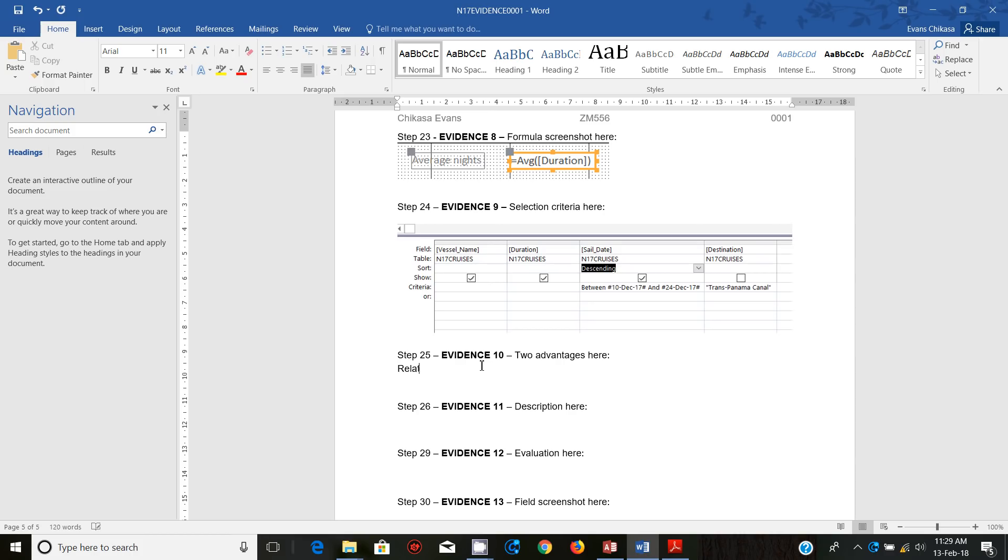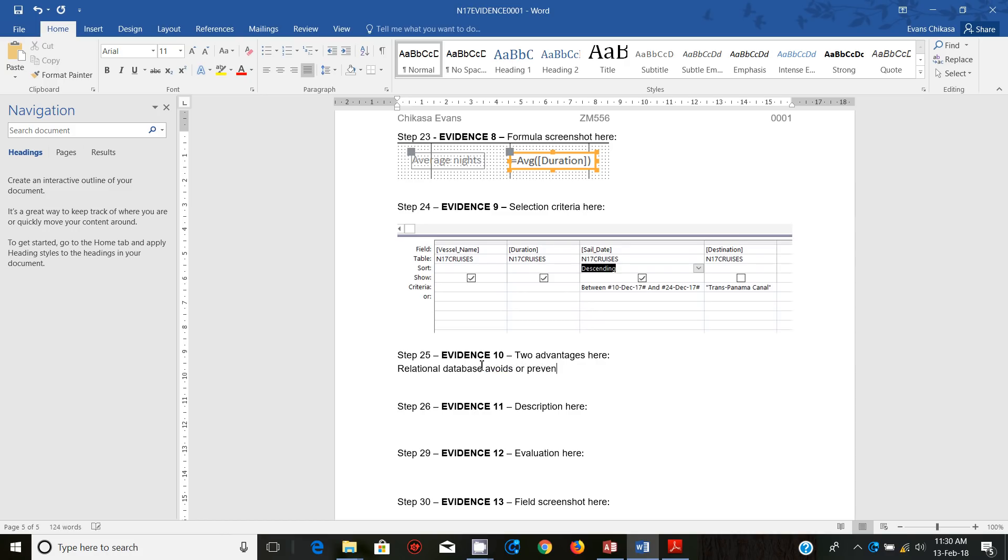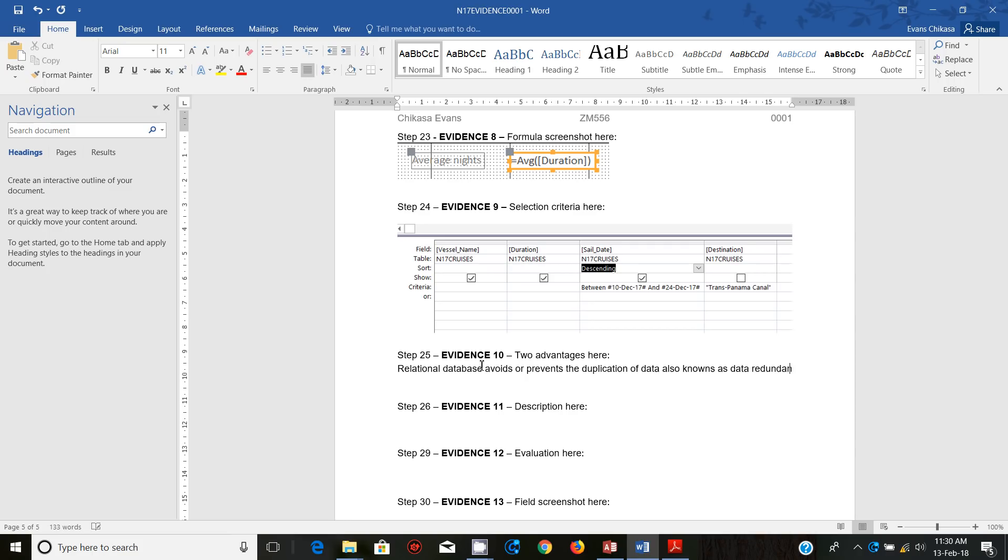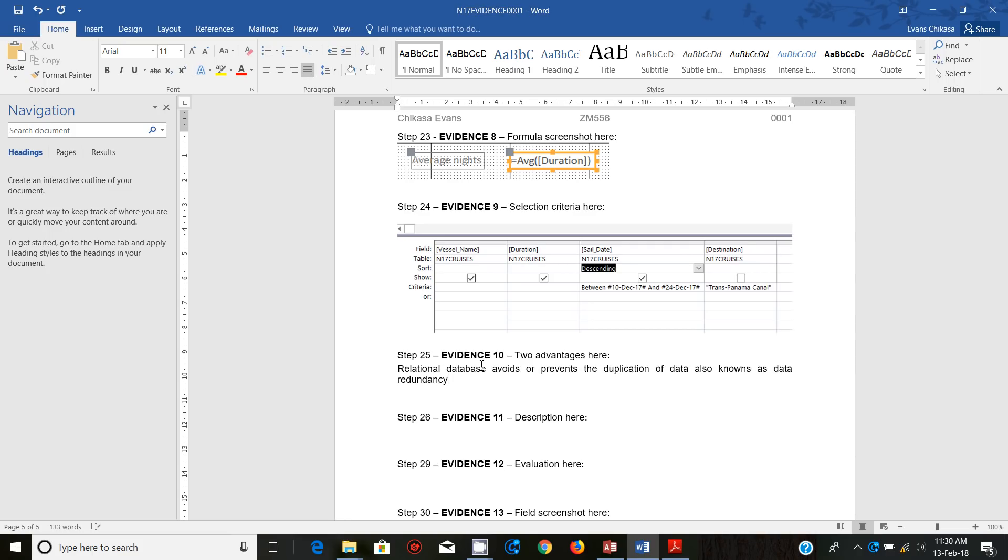So relational database avoids or prevents the duplication of data, also known as data redundancy.